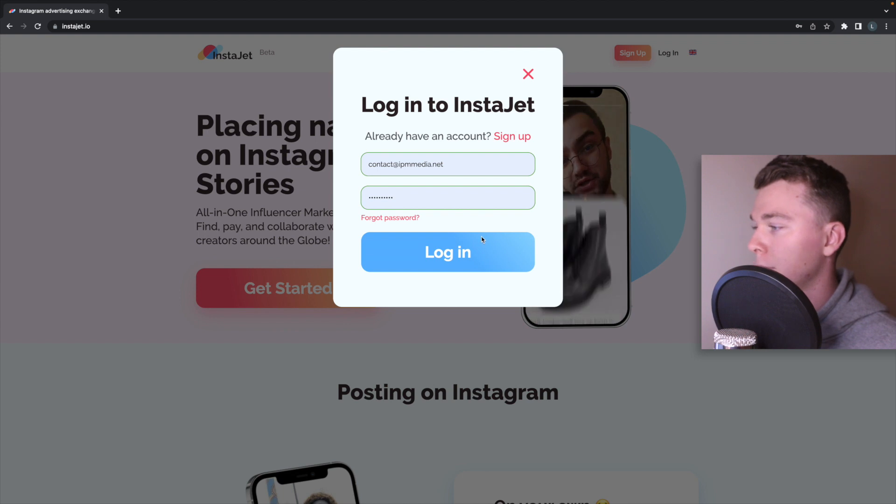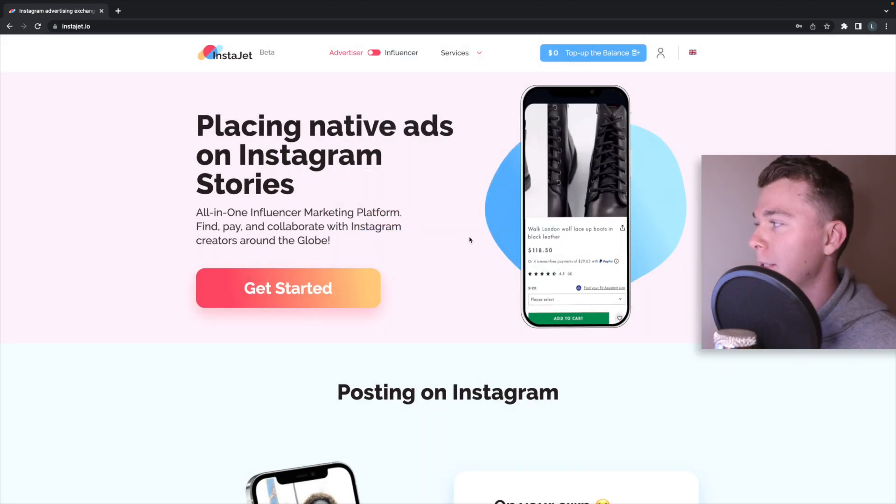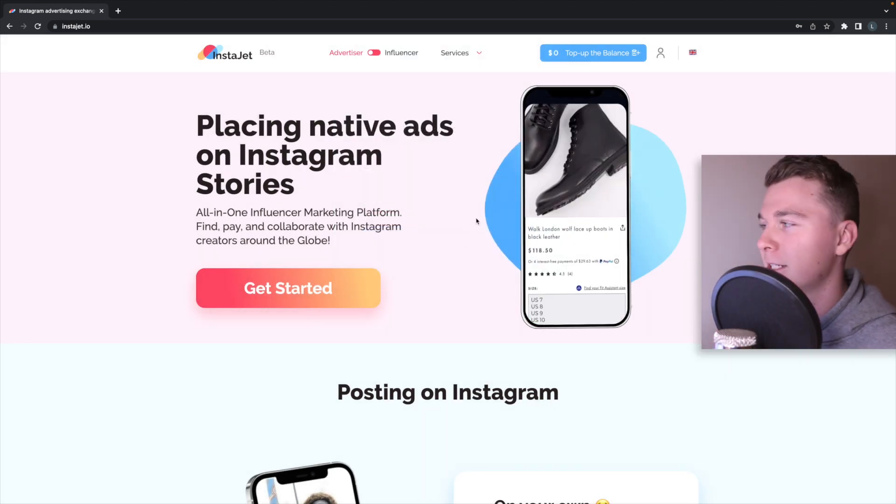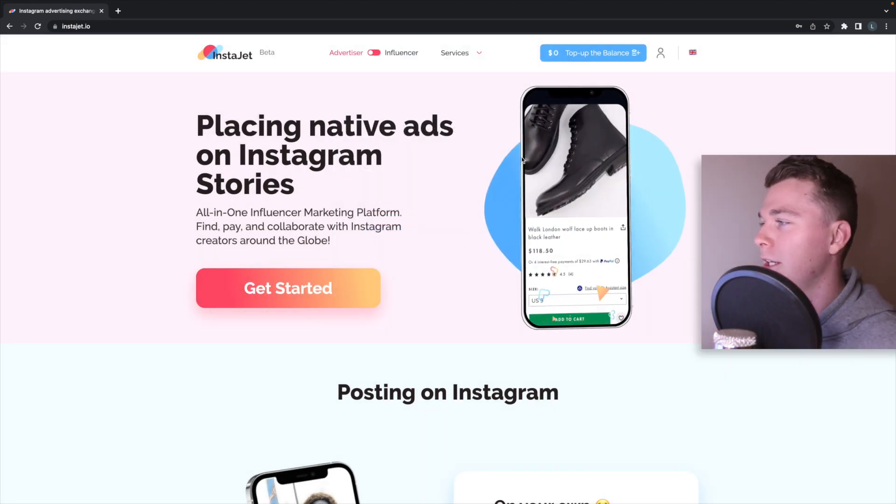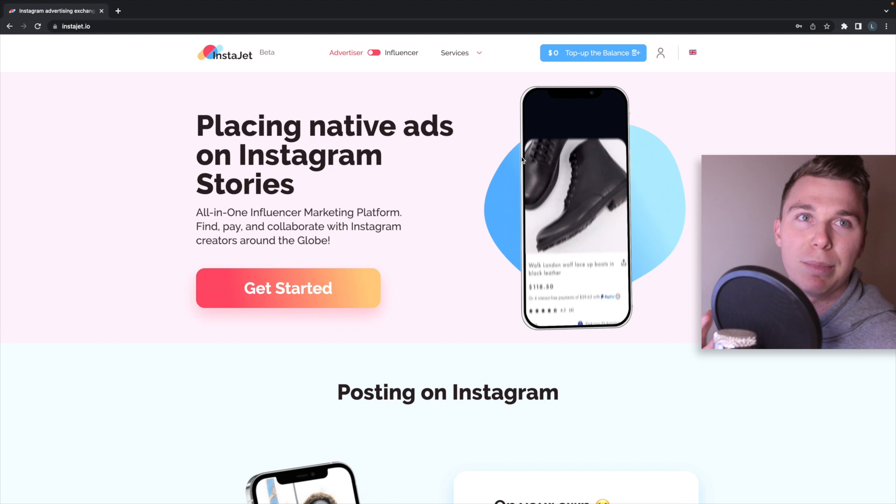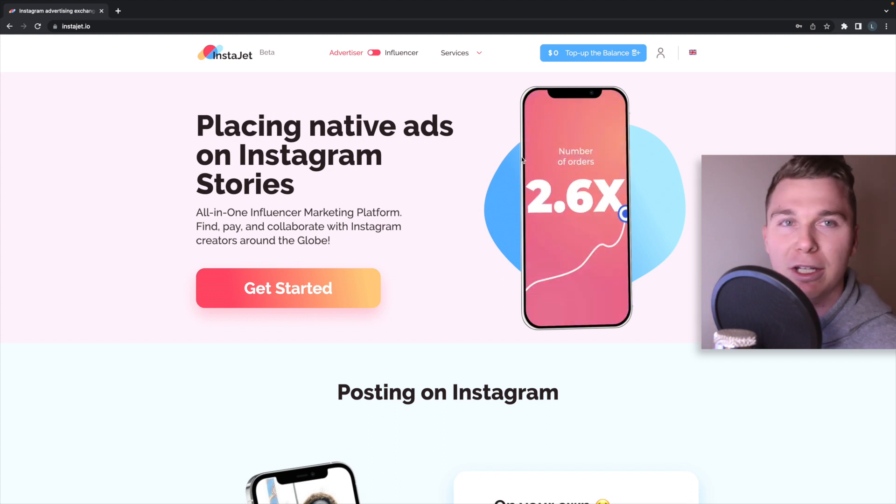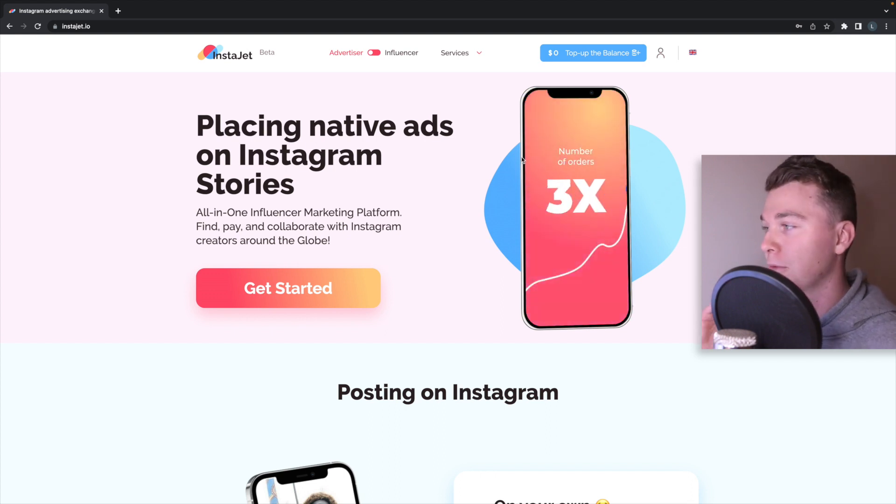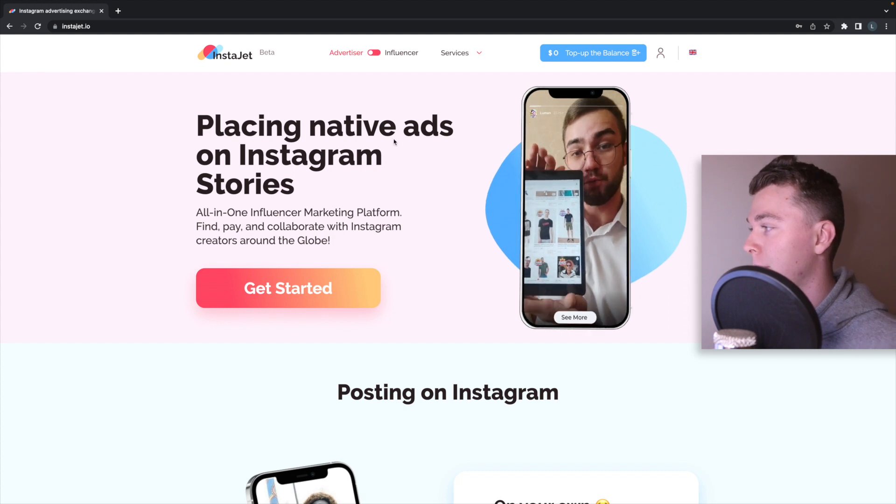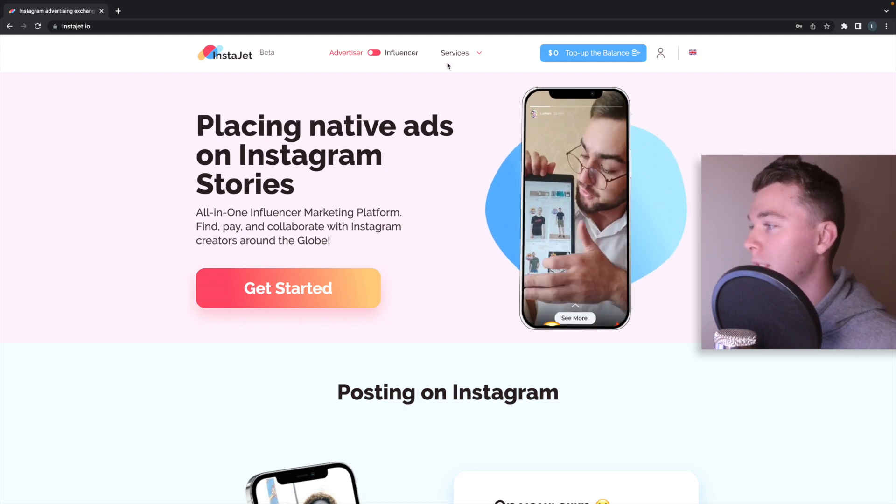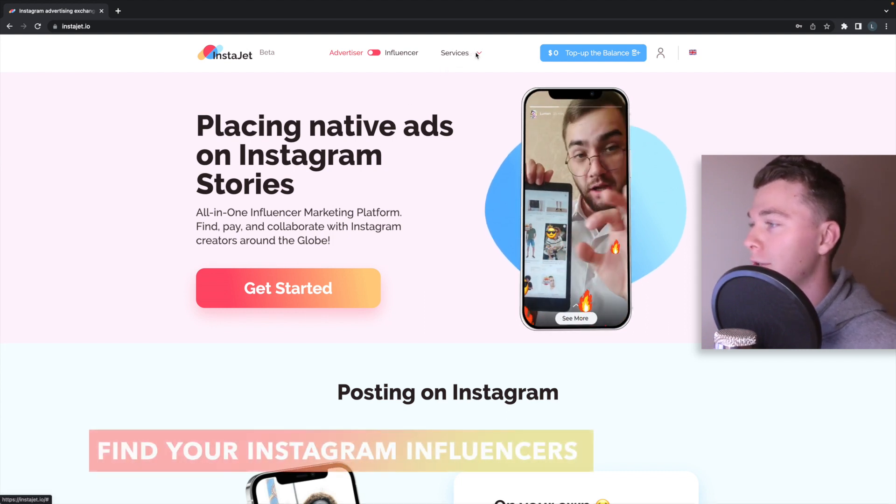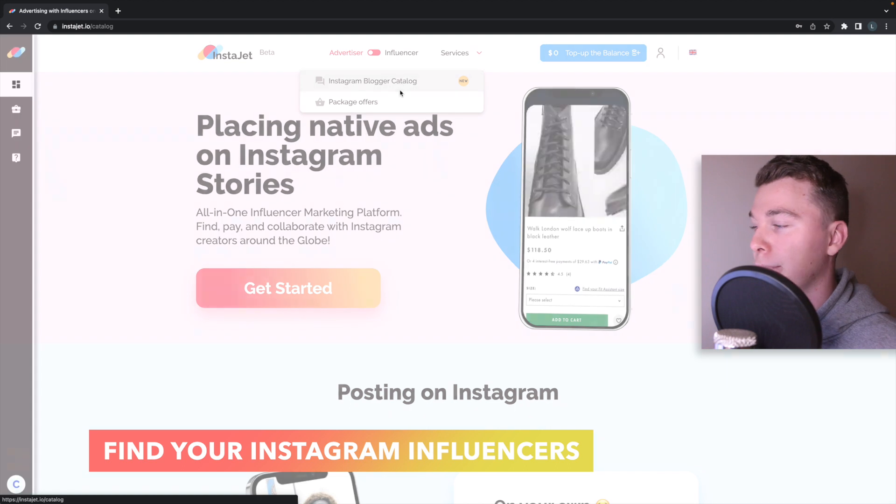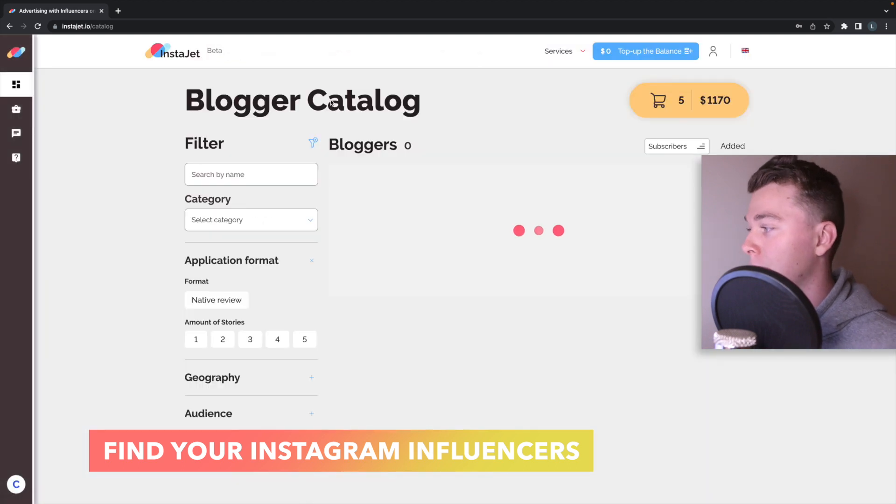Here we go and that's the best thing about InstaJet. There's no time wasting, you don't need to spend time signing up and verifying your identity. It's actually really easy to get on here and start finding influencers. So now I want to head to the services and have a look at the Instagram blogger catalog.